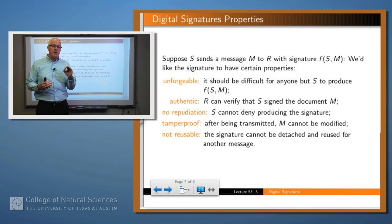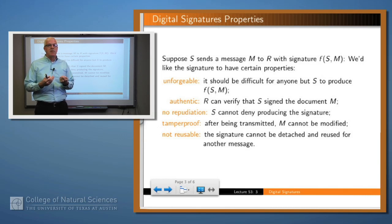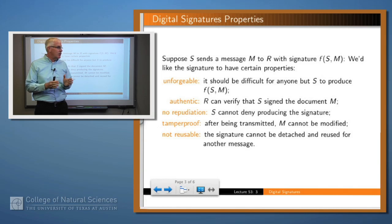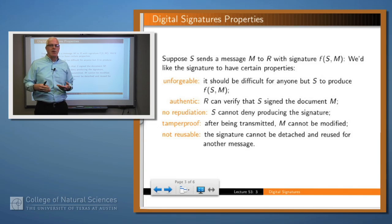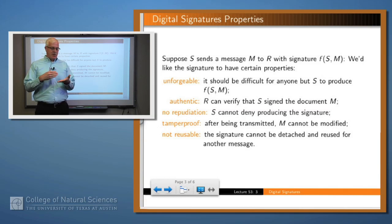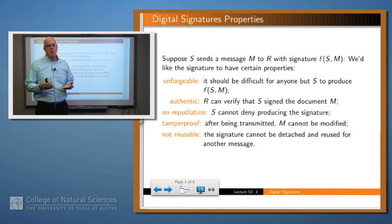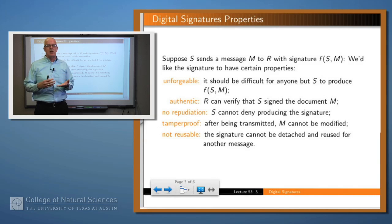So what do we want? We want a function which we can apply to the identity of the sender and to the message. The properties that this signature function should have: it should be unforgeable, in that it must be hard for anybody else to produce that signature. It should be authentic, so someone can verify that it actually was S who signed the document. The flip side is non-repudiation — S can't later come back and say that's not my signature, because an independent party can verify that it is. It should be tamper-proof, meaning you don't want to attach a signature to a document which can subsequently be modified. And it should be non-reusable — it shouldn't be possible for someone to strip the signature off and attach it to a different document. Another way of saying that is the signature should be bound to the document.